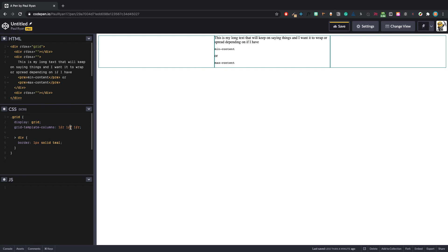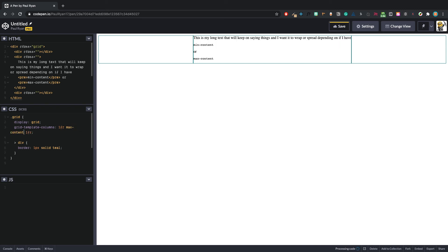Change this to be max-content and what this will do is the text will kind of say I'm taking up all the space. So you can see it's all going across now, there's no wrapping. That makes this slightly bigger and these two will be slightly smaller. That is max-content.